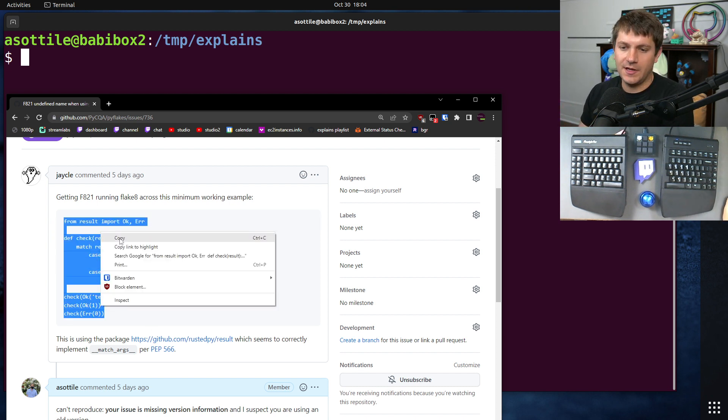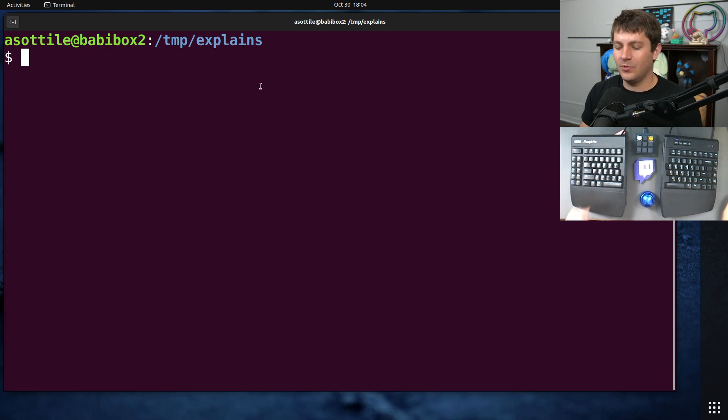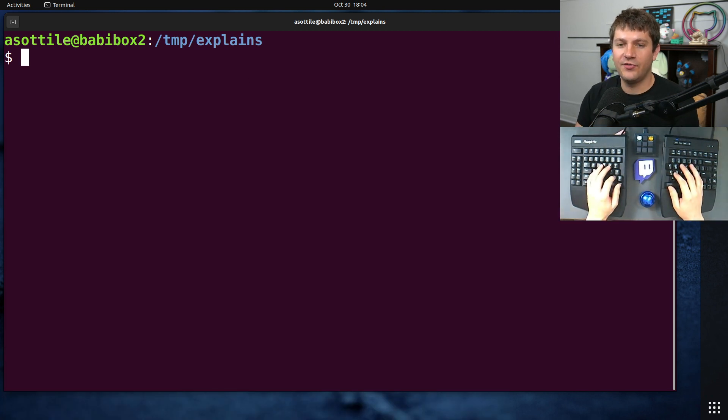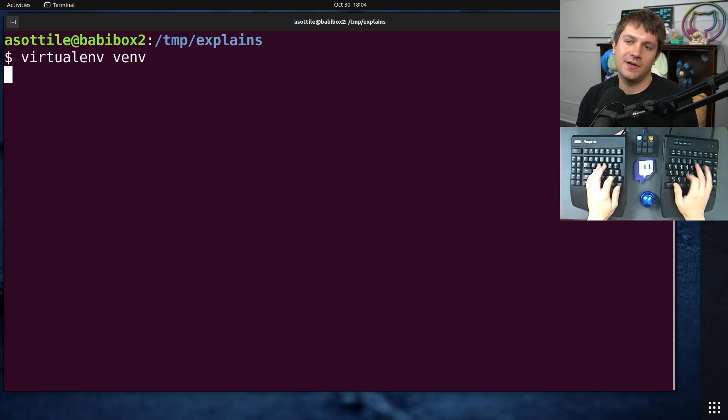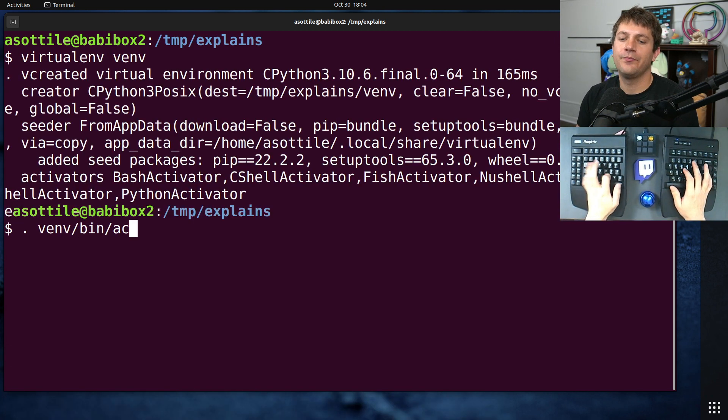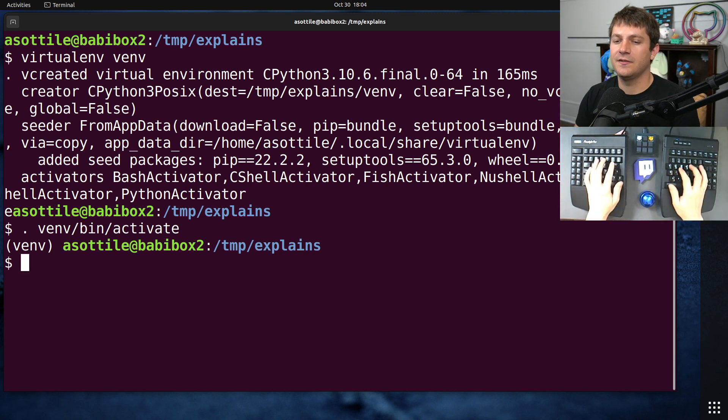So for instance, let me reproduce exactly what they probably saw. And then we'll show you how to recognize that you're maybe not on the latest version and then how to fix it.